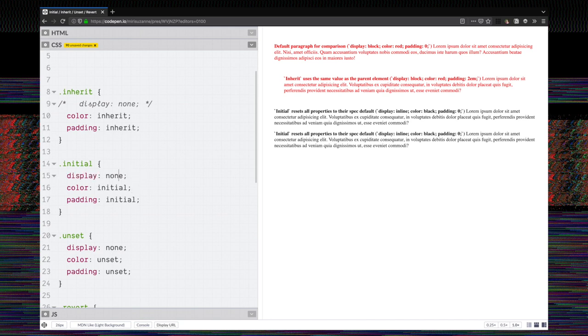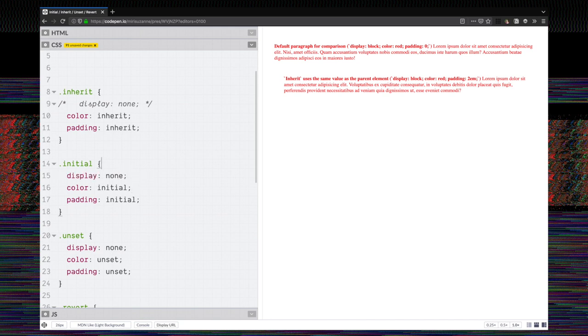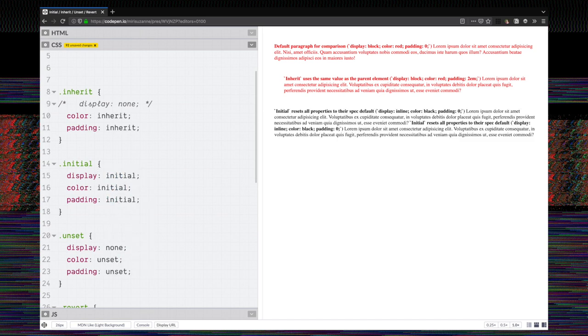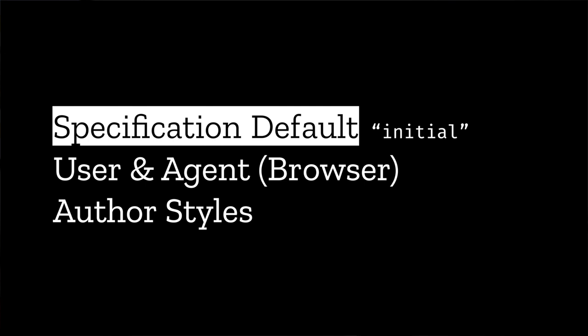But when we set display to initial, let's just do that here, you can see that suddenly these paragraphs become inline. And that's because initial doesn't go back to the user styles or the user agent browser defaults that we might expect where a paragraph is defined as a block element. Display initial actually resets display to the specification default for that property.